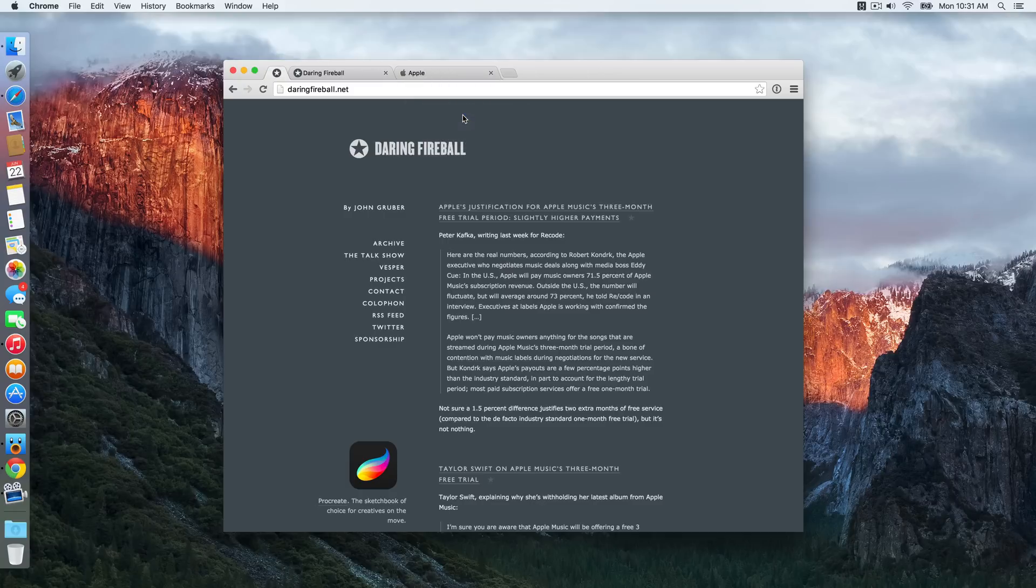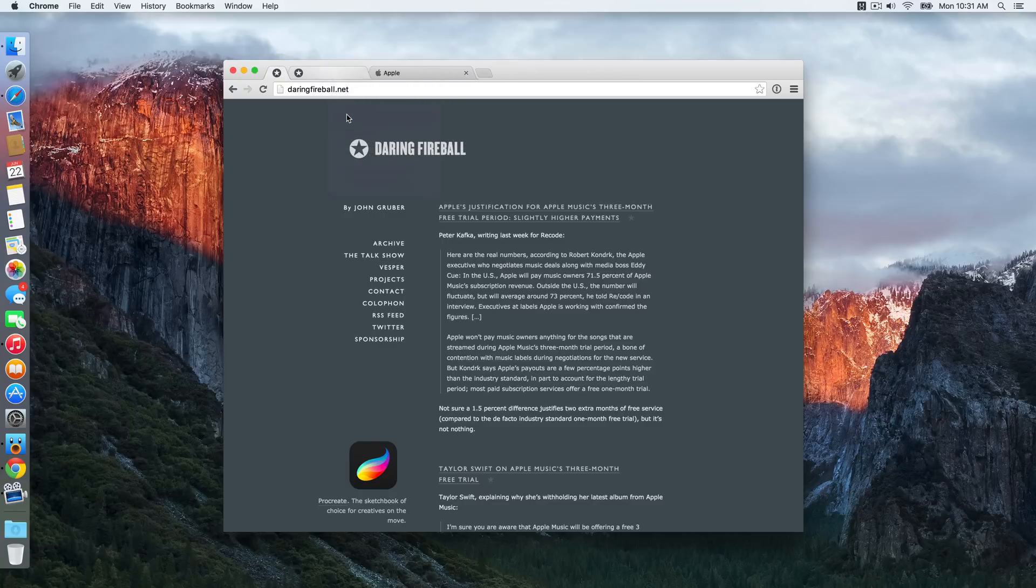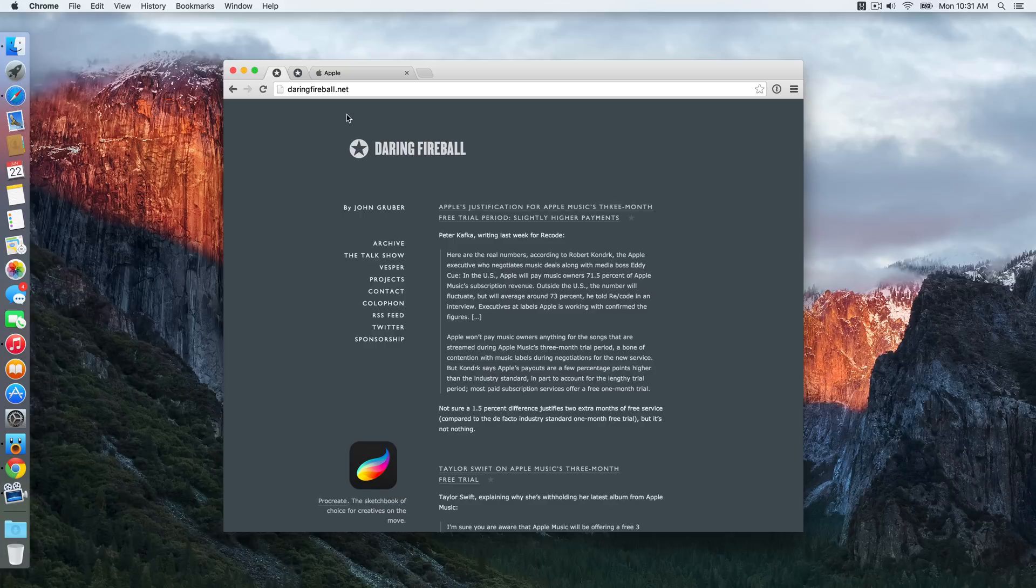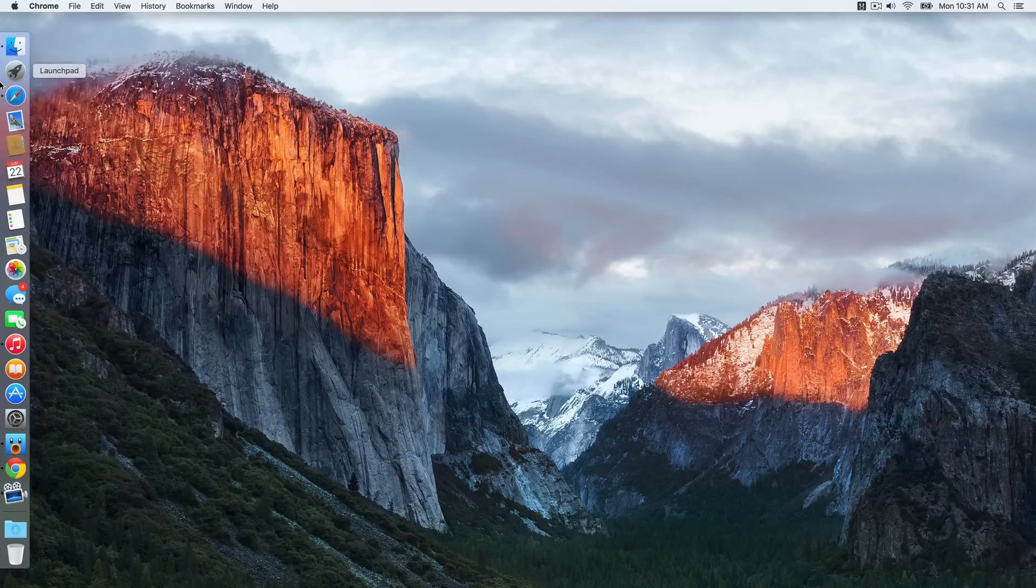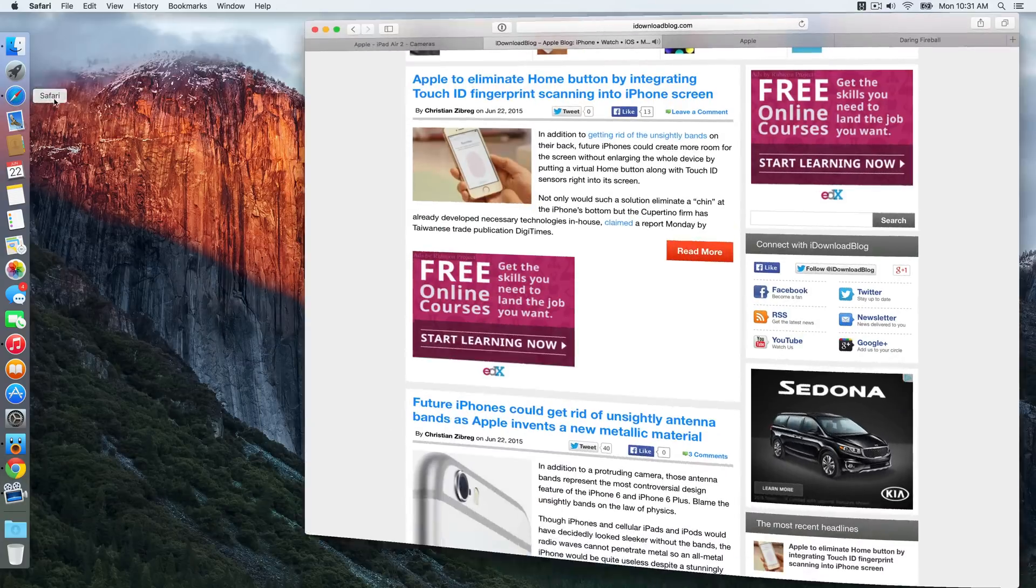Because you could pin tabs in Google Chrome for who knows how long, as you see right here. But really the similarities end there. In this video I'm going to show you some really cool things that pin tabs are capable of in OS X El Capitan's Safari browser.